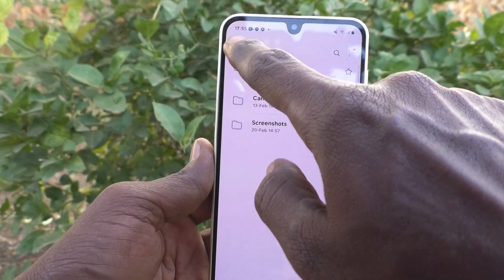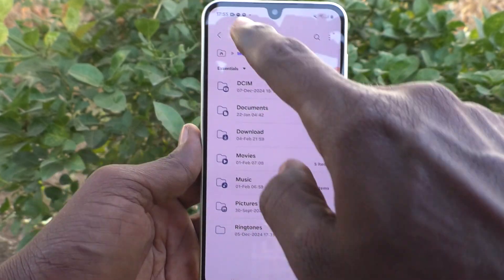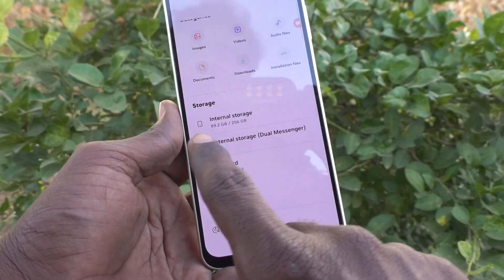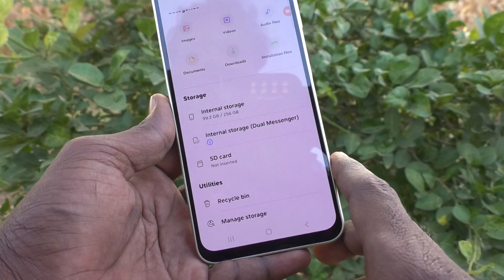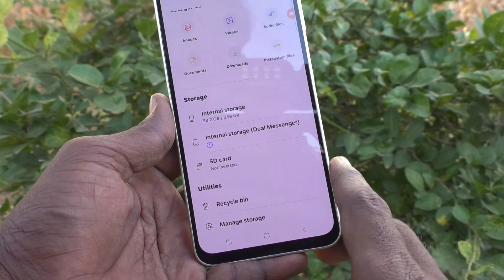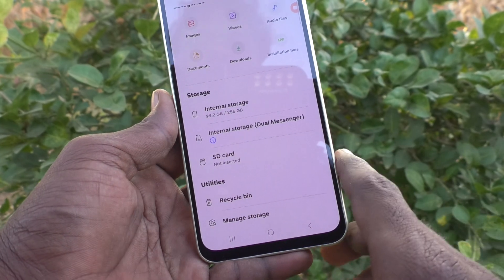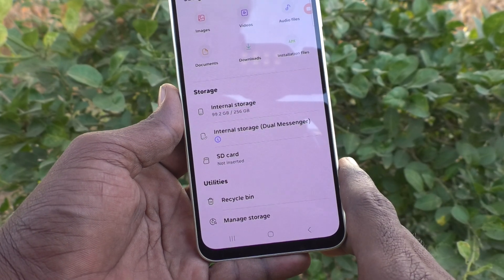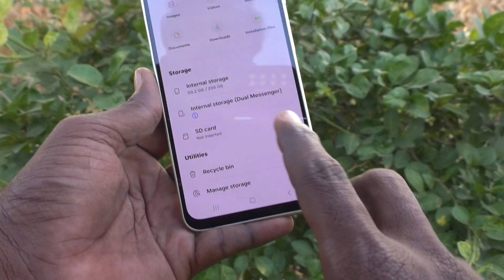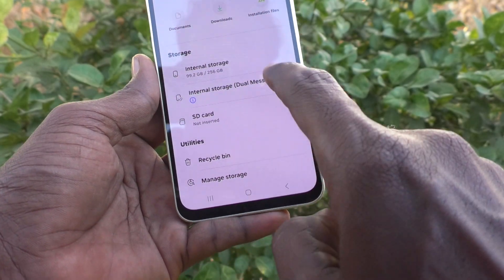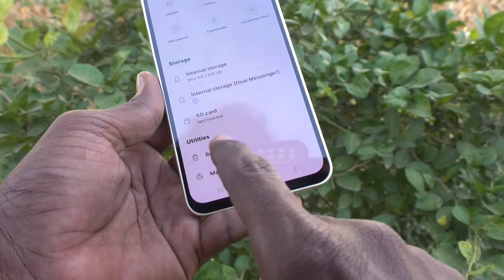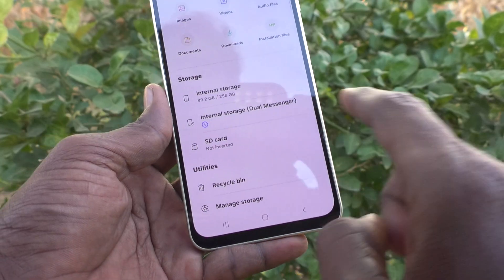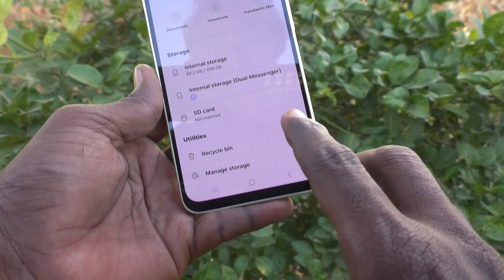Specifically, the internal storage here is 256GB, out of which 99.2GB is free. The SD card is not available because it is not inserted.